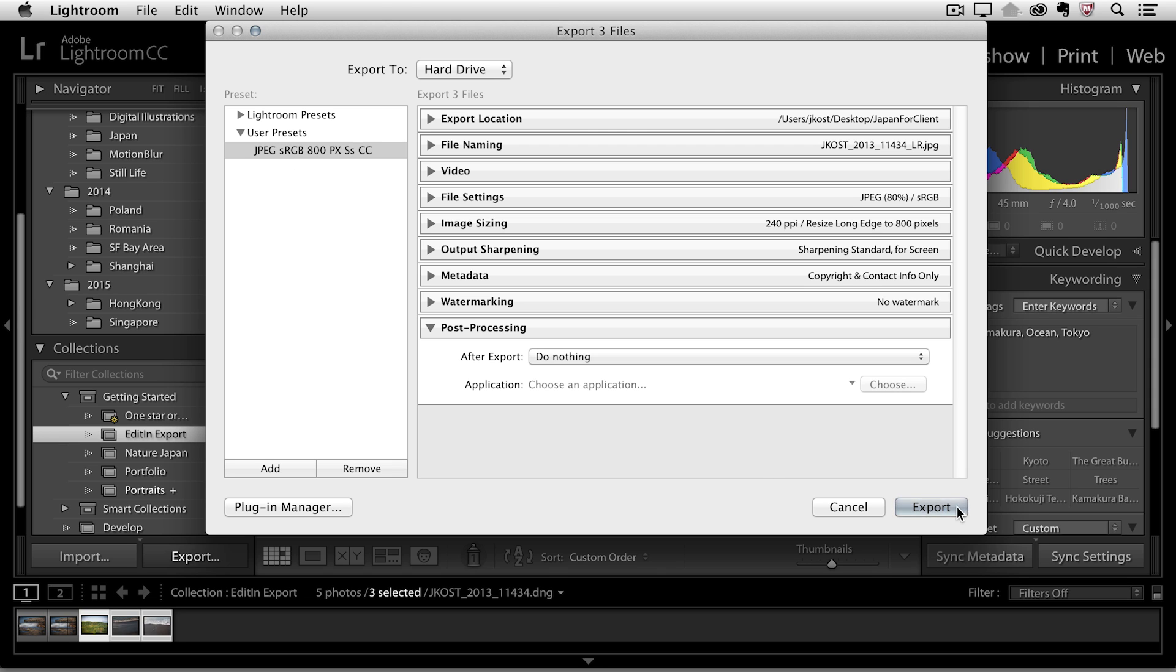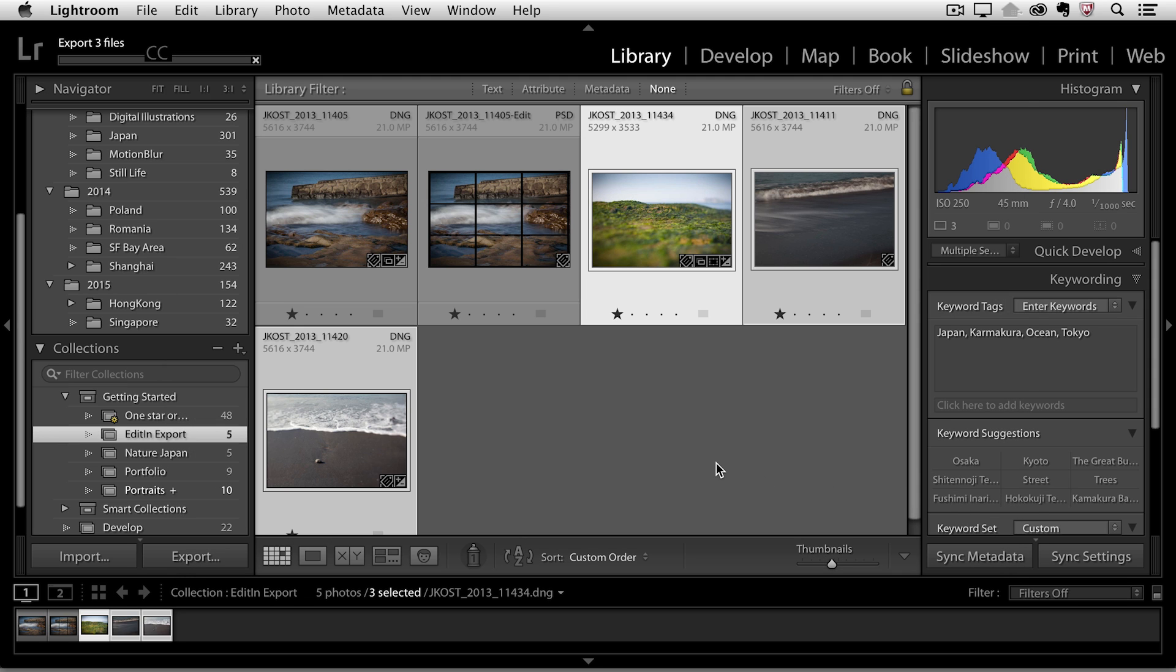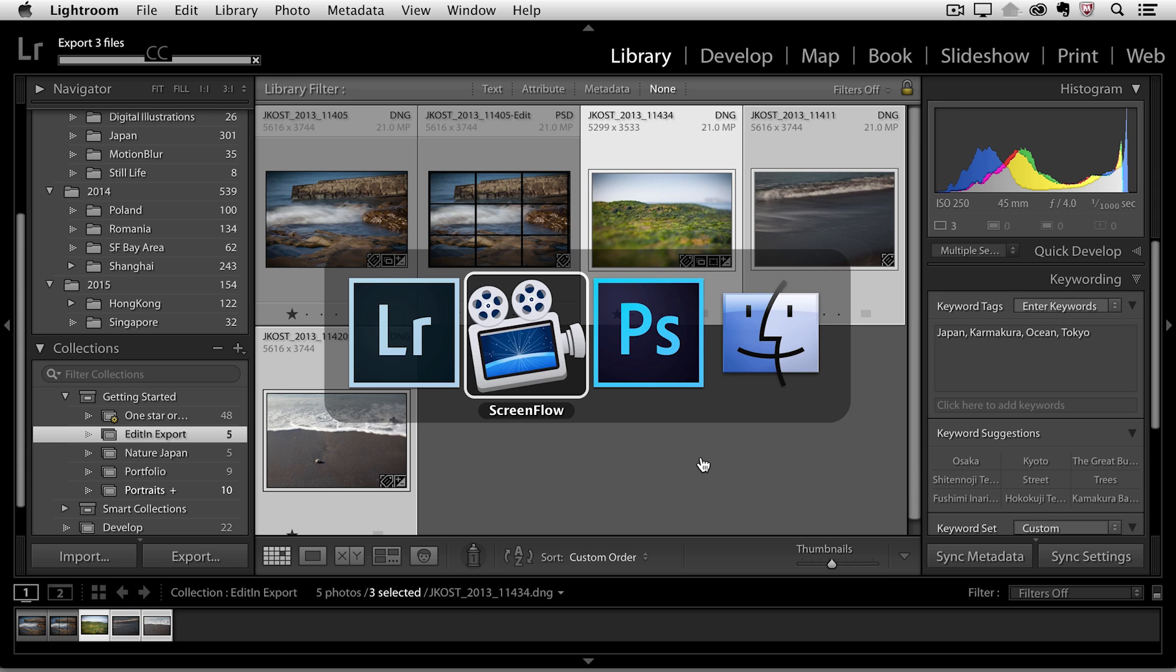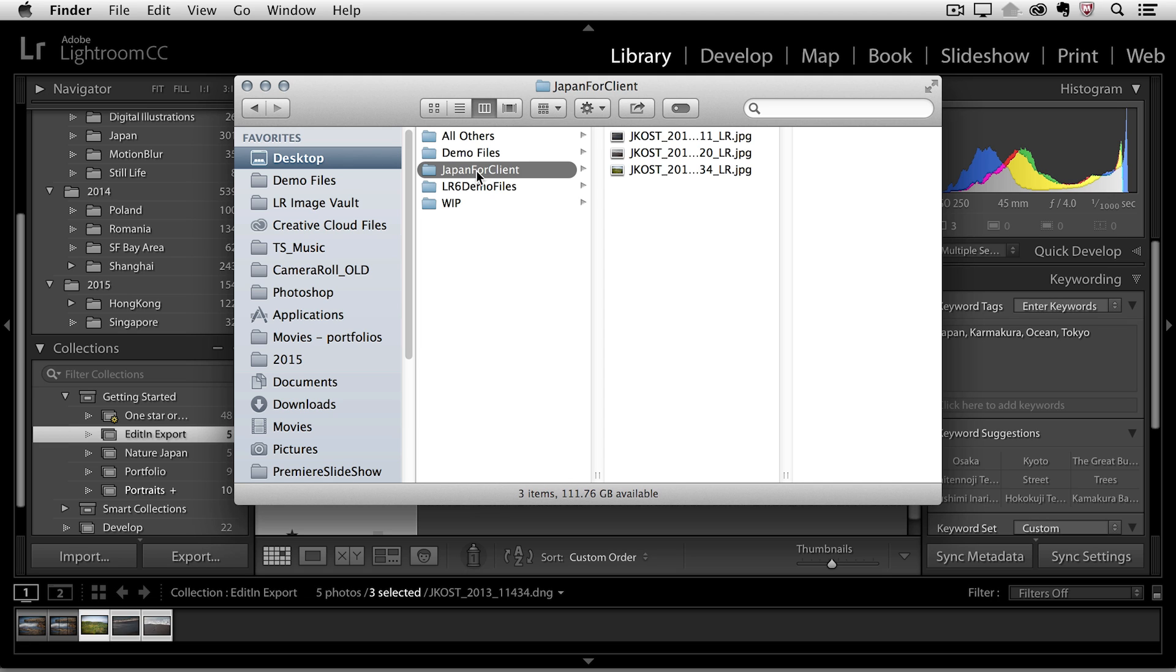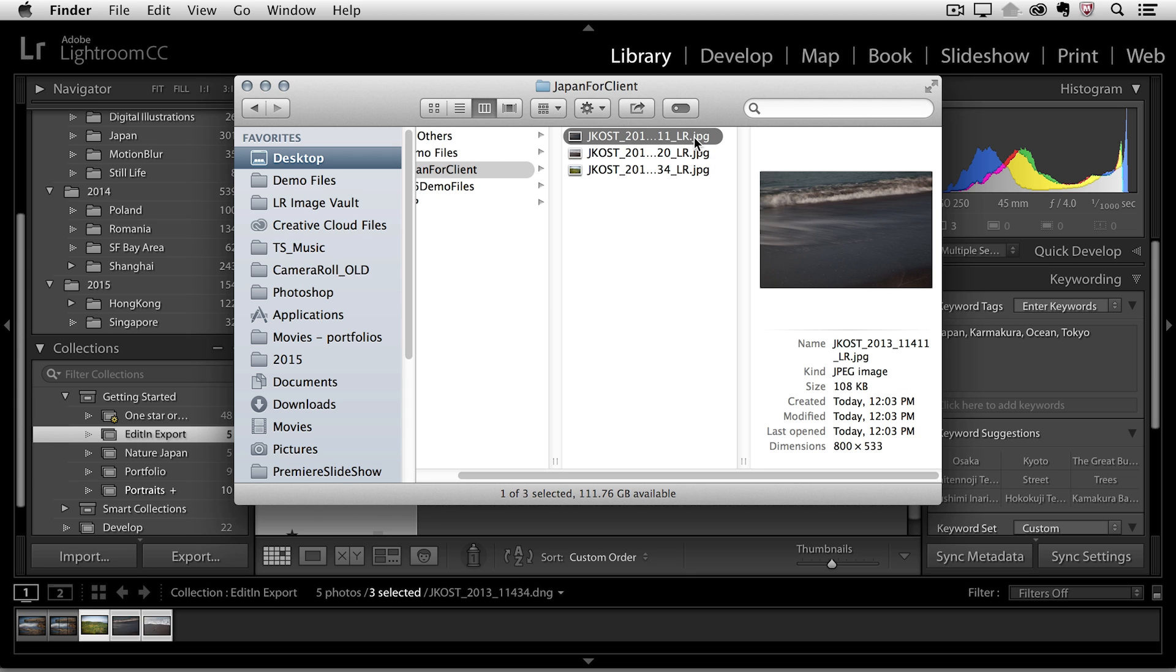Excellent. When I click export Lightroom will go ahead and export those three files. If I scoot over to the desktop here and I open a new window we can see here is the folder Japan for Client and there are the three images that I exported as JPEG files.